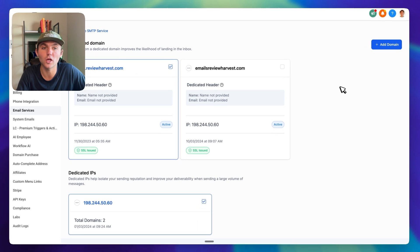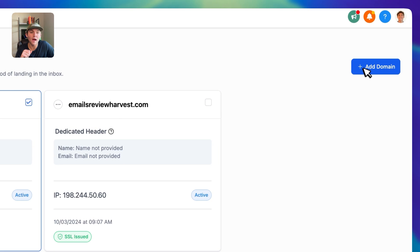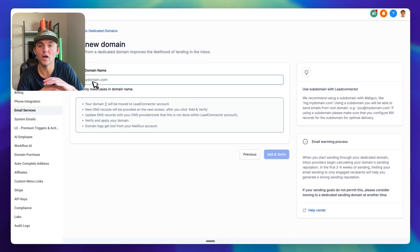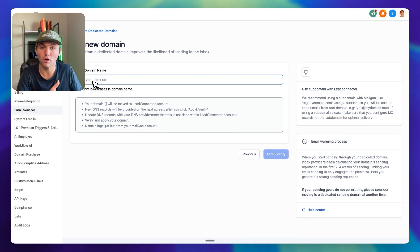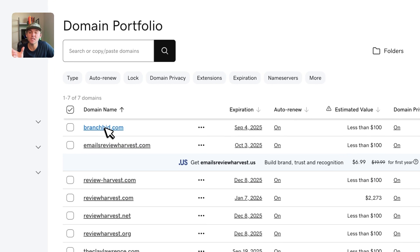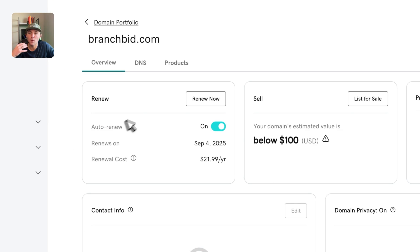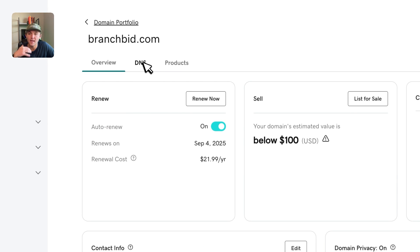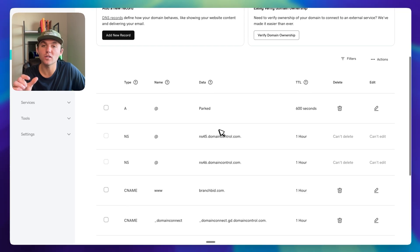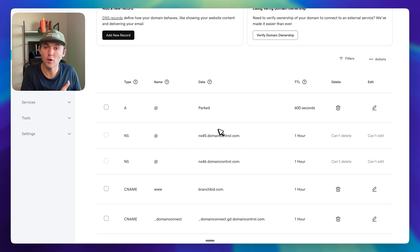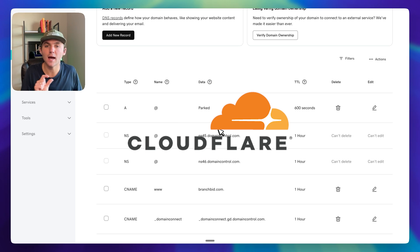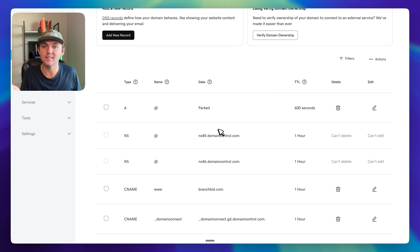Click on Add Domain, and it's going to prompt you to put your domain in here. Then we're going to add these DNS records into your DNS registrar. For this video, I'm going to use branchbid.com — I purchased this domain in GoDaddy, and we're going to go to the DNS settings in GoDaddy. Depending on where you purchased your domain — Namecheap, GoDaddy, Cloudflare — sometimes HighLevel will be able to automatically add these DNS records for you.